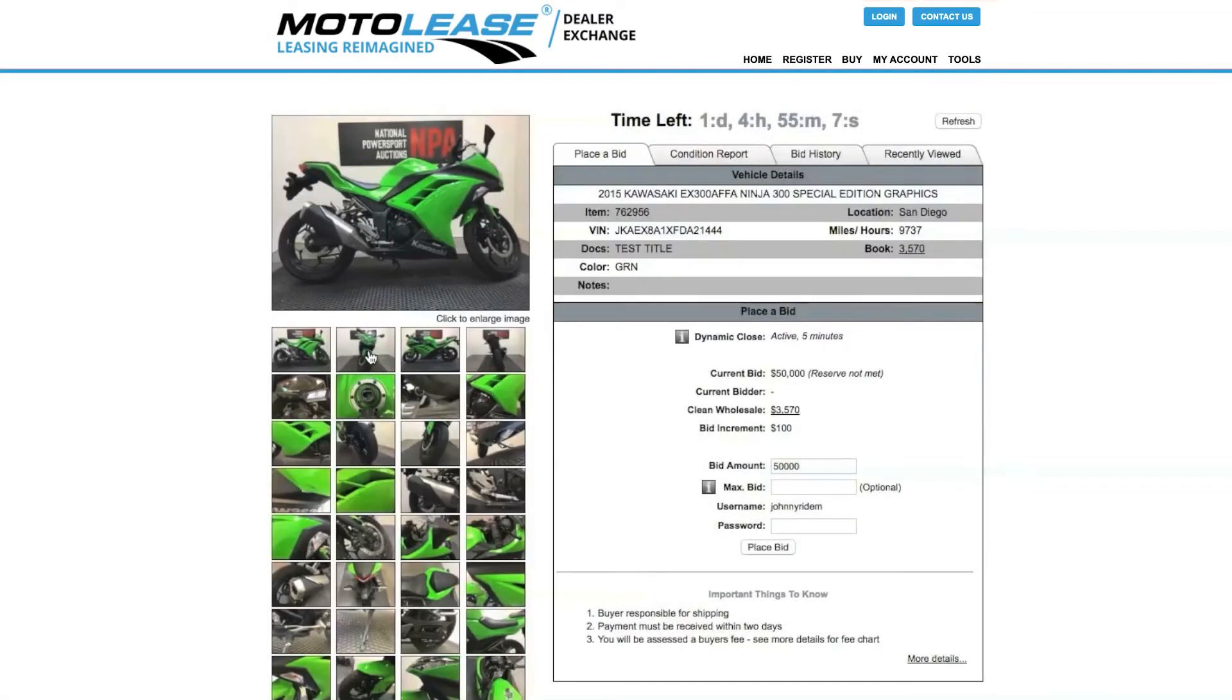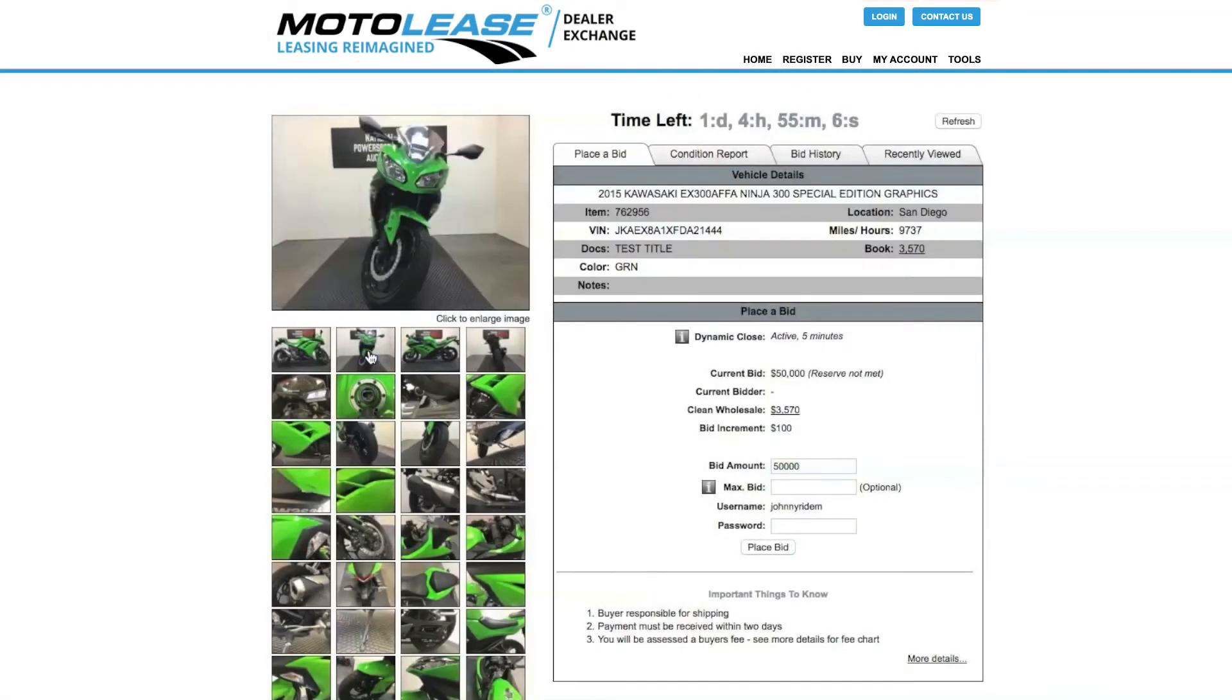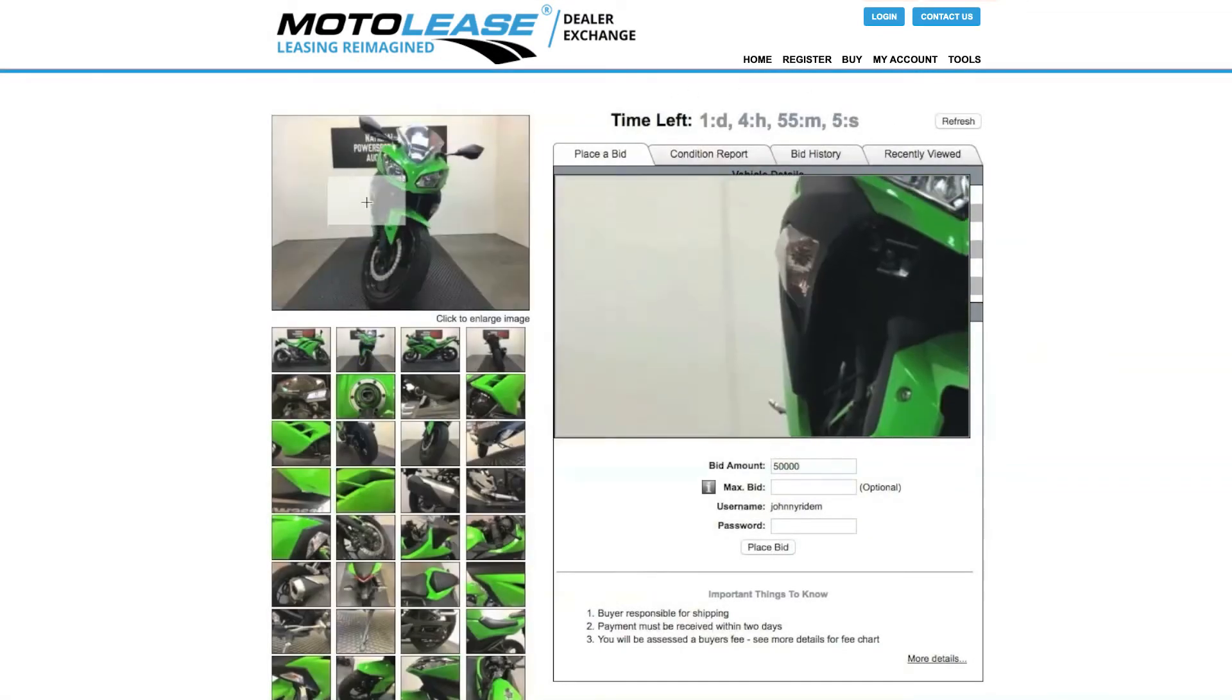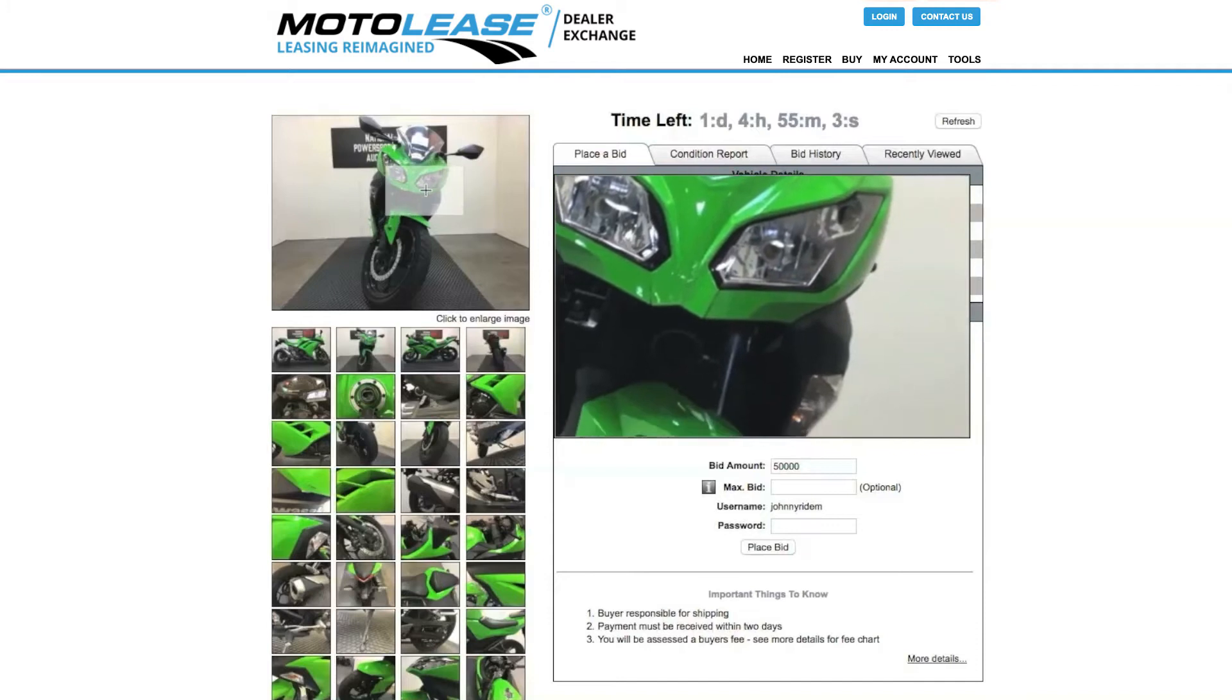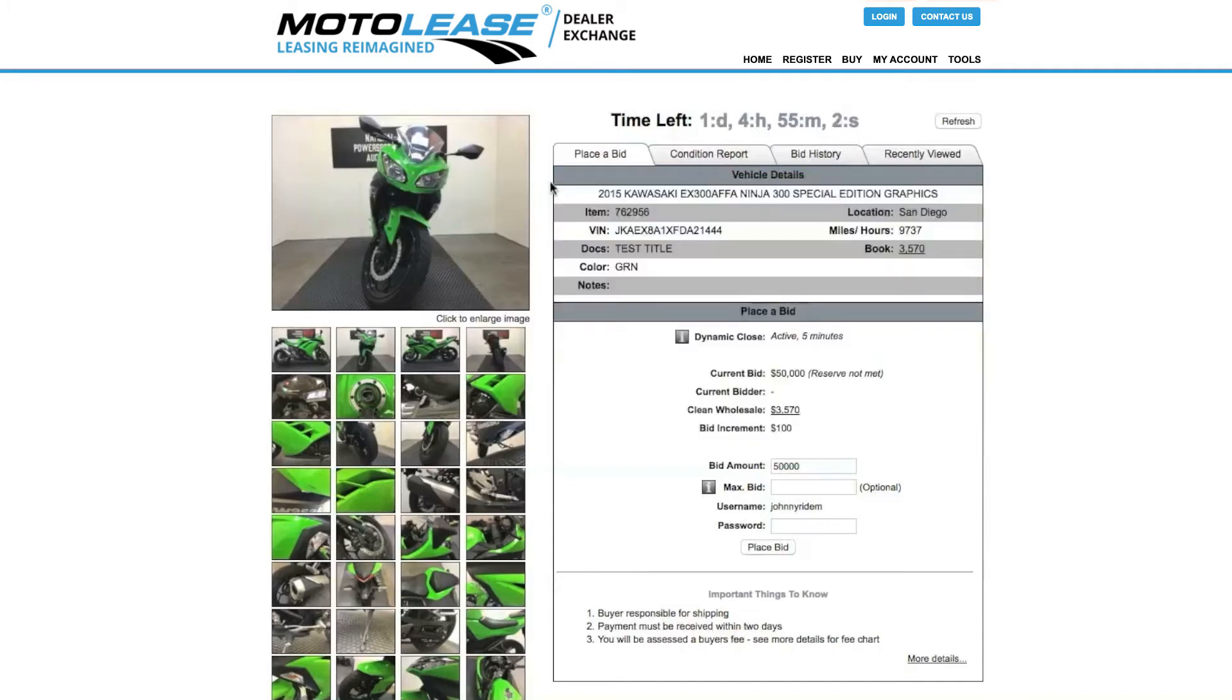Images. Click the small thumbnails to enlarge the image or scroll over to show more details. Time Left. This is the amount of time the unit will be listed on the Moto Lease Exchange and available to purchase.